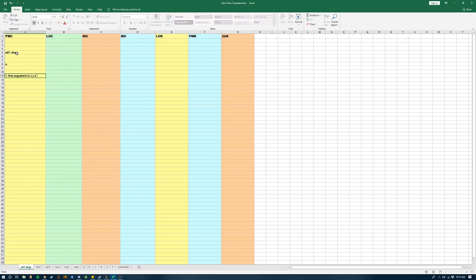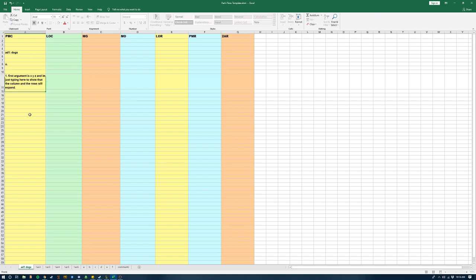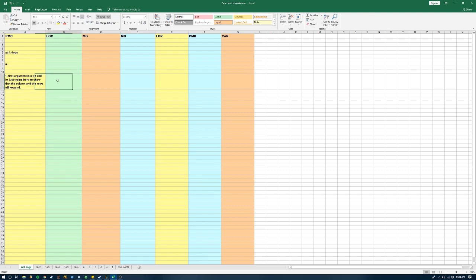Just typing here to show that the column and the rows, the rows will expand. I'm not a great typer, I apologize. Anyway, but what I wanted to show you here is that you'll notice that the argument next to this now has expanded to the same size.